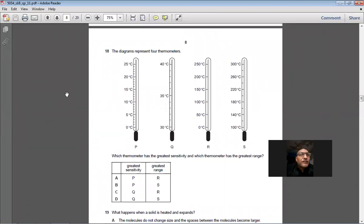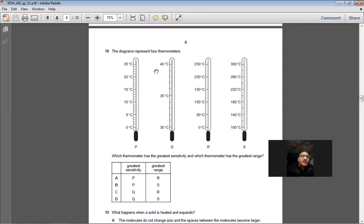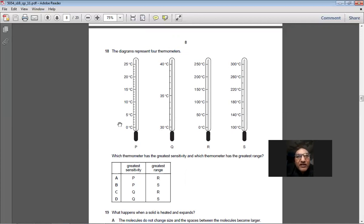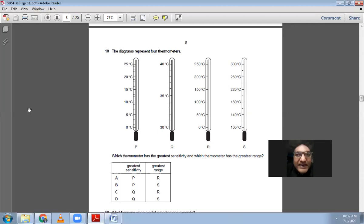Question 18: The diagram shows four thermometers. Which has the greatest sensitivity and which has the greatest range? Greatest sensitivity is where the smallest temperature range covers the same tube length — thermometer Q, covering only 30–40°C (10°C range), is most sensitive. Greatest range belongs to thermometer R, spanning 100–300°C (200°C range). Answer: C (Q and R).